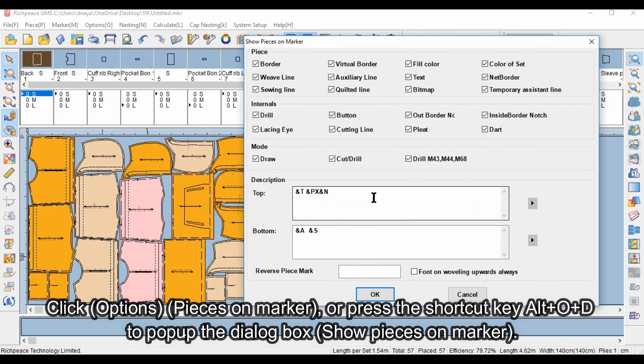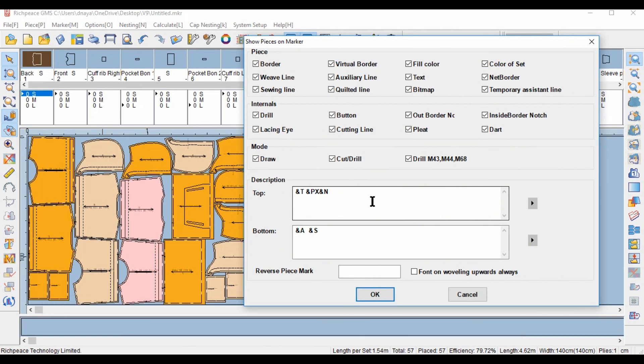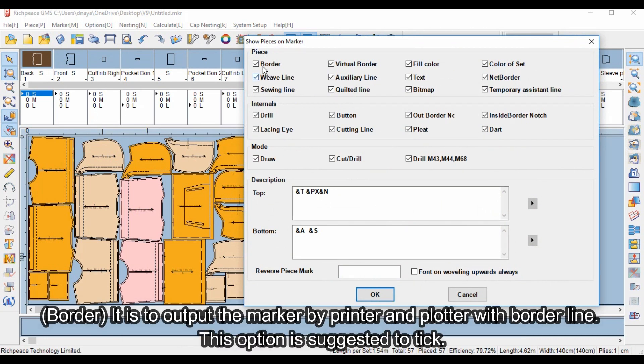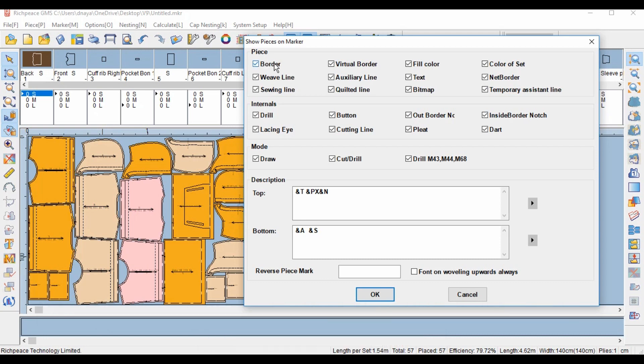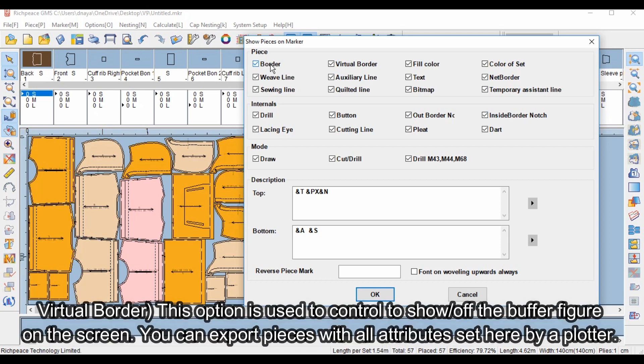Border: this option is to output the marker by printer and plotter with borderline. This option is suggested to tick. Virtual Border: this option is used to control showing or hiding the buffer figure on the screen.